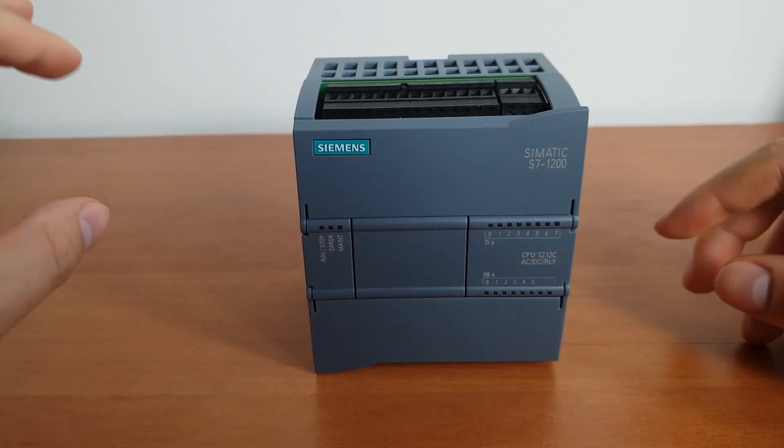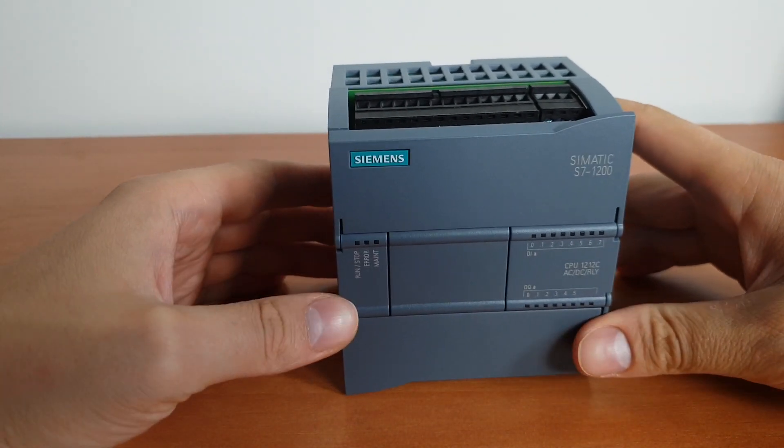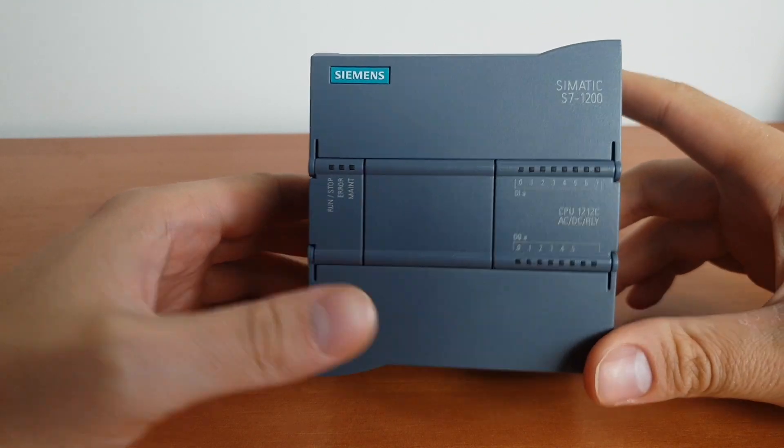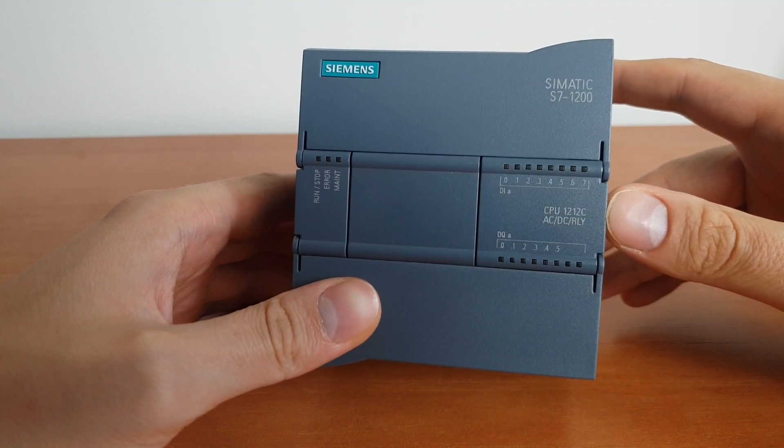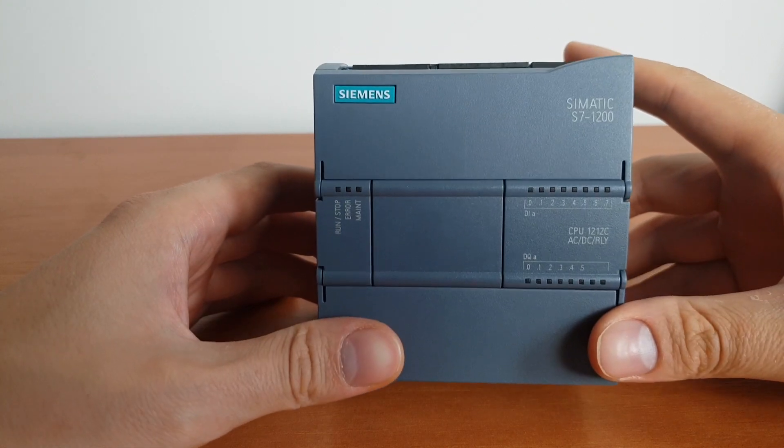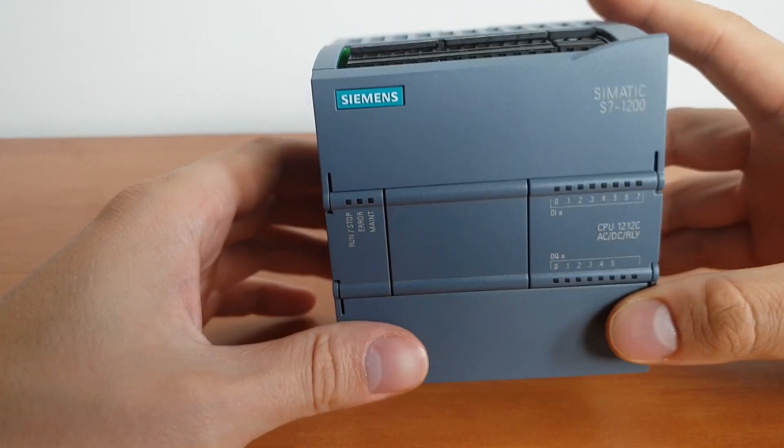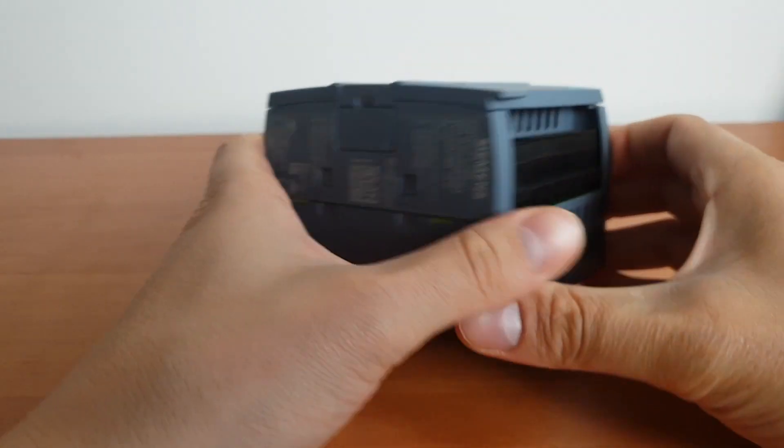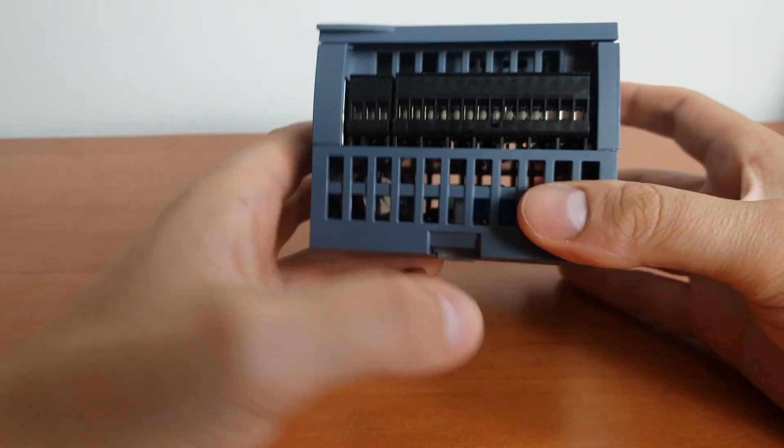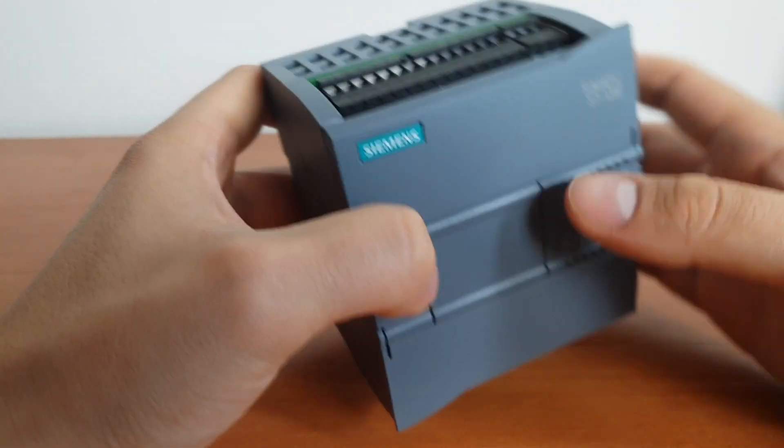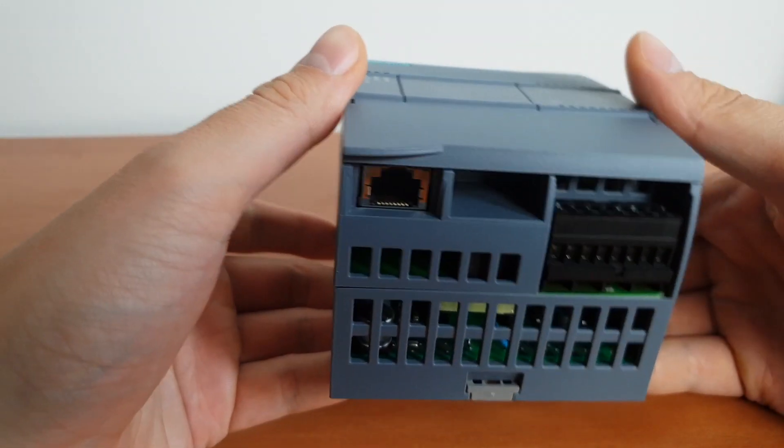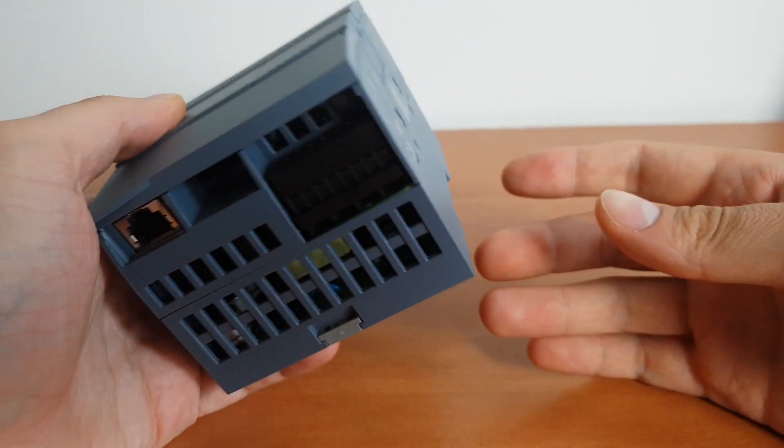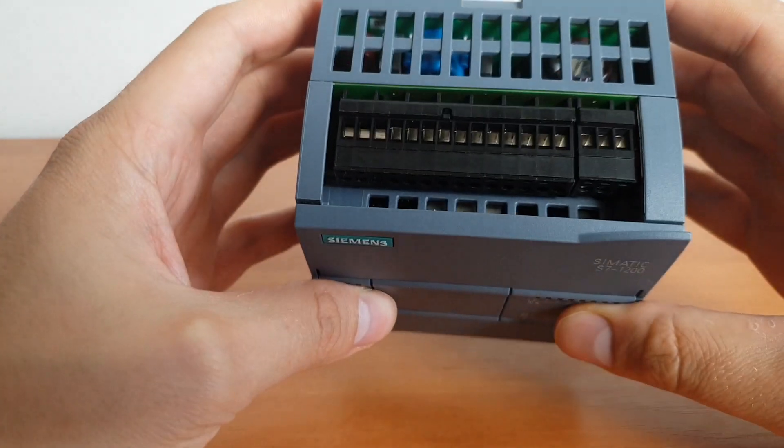All right guys, so what we've got here is a new beautiful shiny S7-1200 PLC. This CPU is 1212C AC/DC Relay, and the first thing that you'll see when you have a look at it, if you haven't had a piece of industrial automation in your hands before, is that there is no power supply.